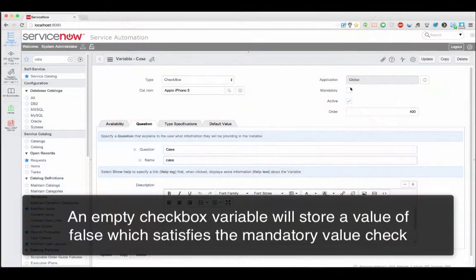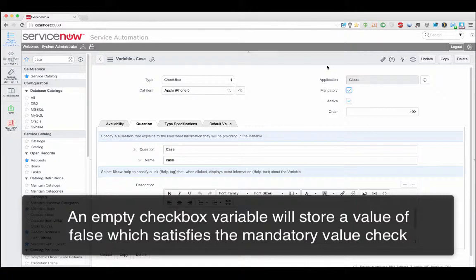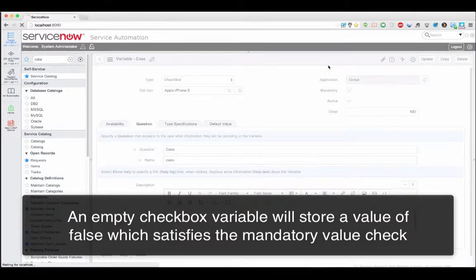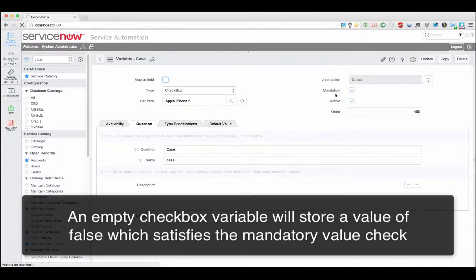So when a mandatory field is rendered it has a default value of false which in coding terms is a true value and when you add the catalog item to your cart it'll go through as false which is in coding terms correct. Okay so what we're saying is that an empty text field would be caught by a mandatory check because an empty field is null, however a checkbox always has a value whether it's true or false, a value of false will still pass that mandatory check. Yeah that's correct.